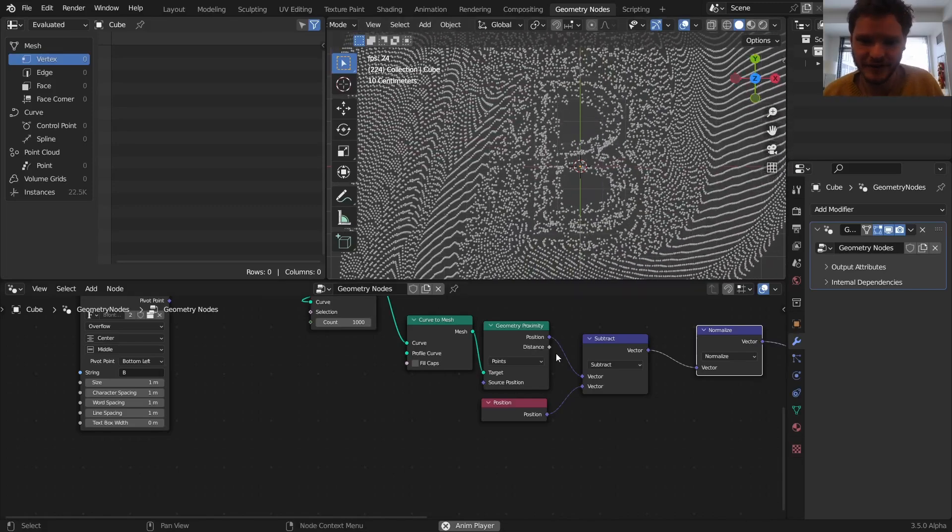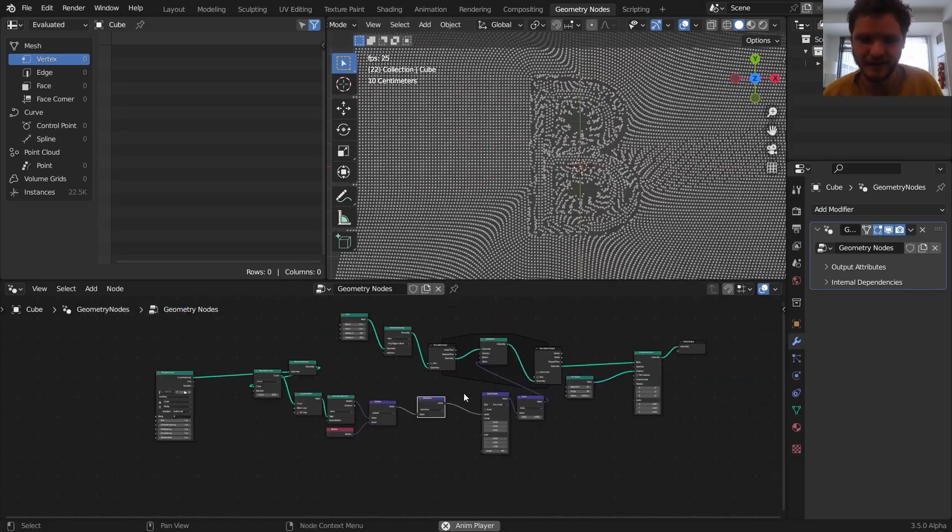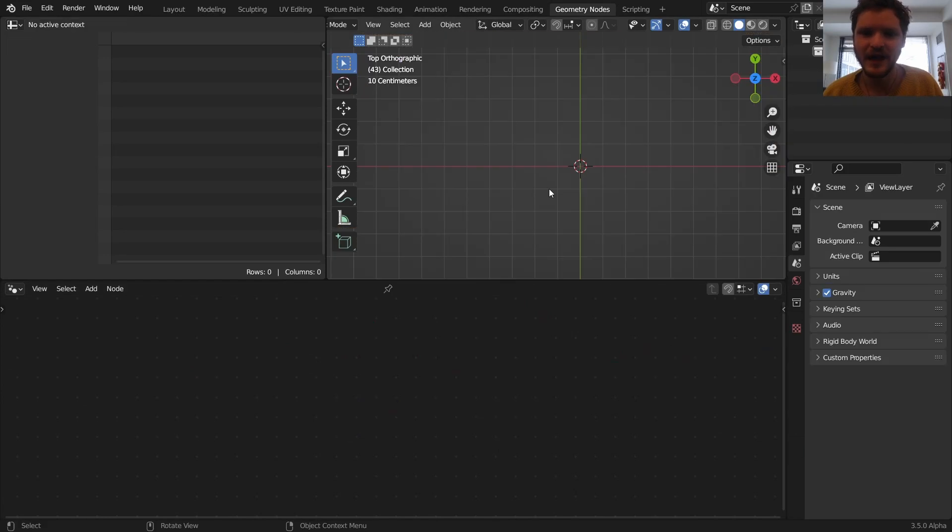And it's actually a very simple node group. You can see it's only like 15 nodes. So let me show you how to make this thing.